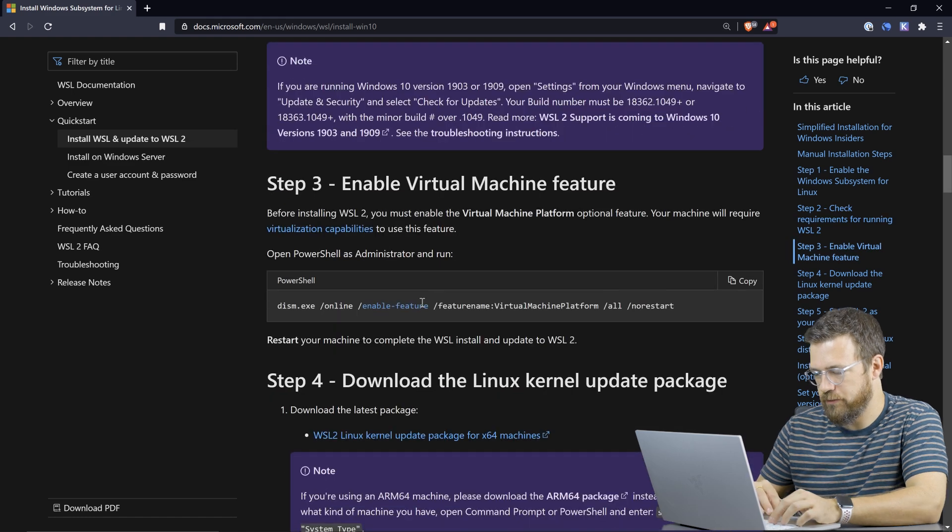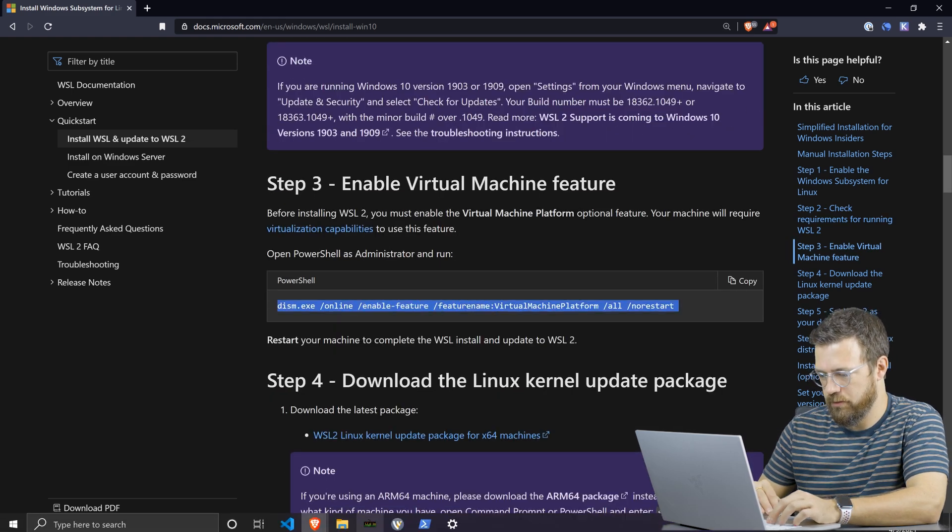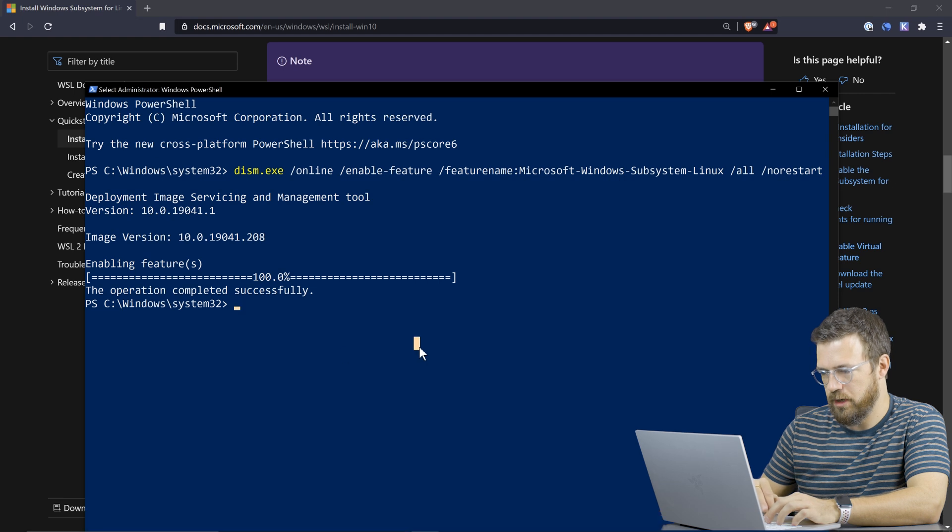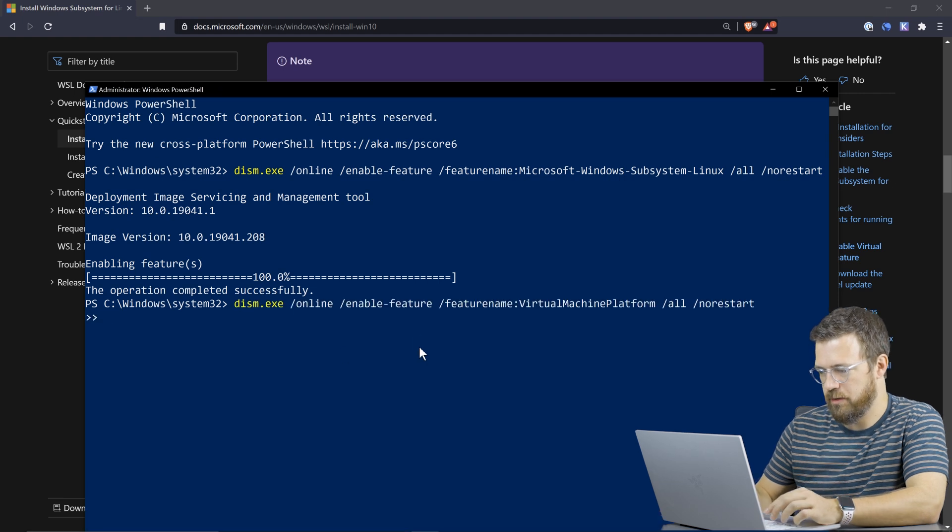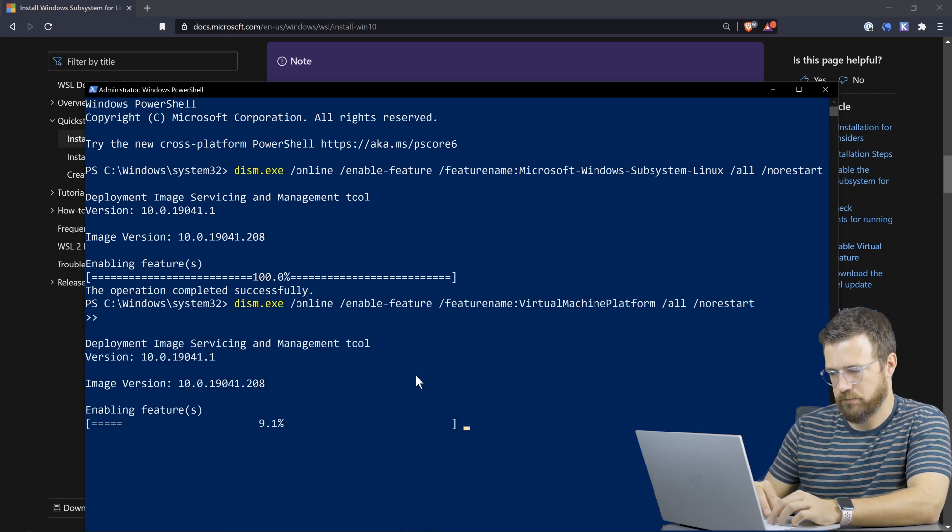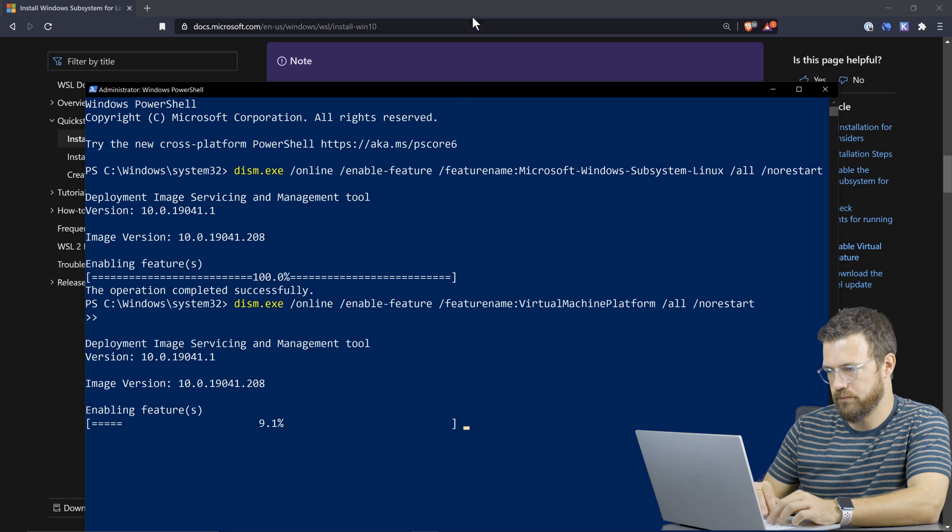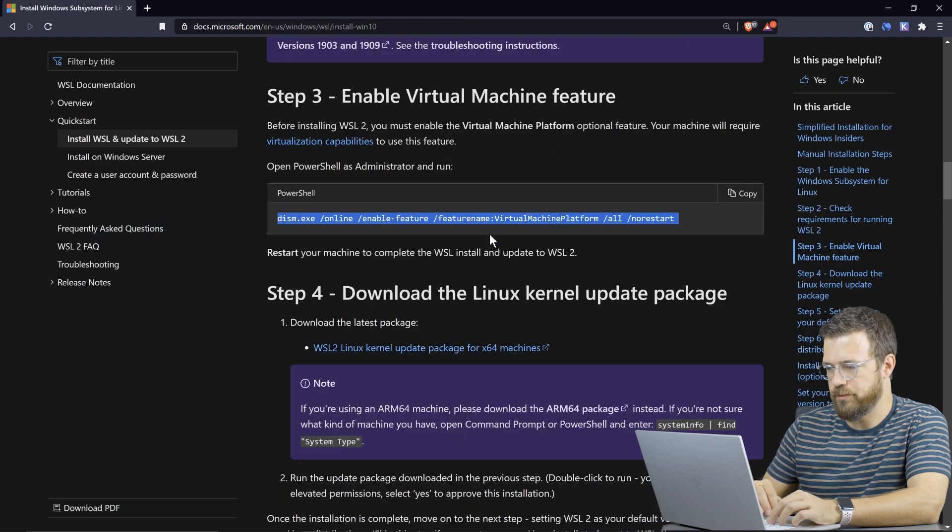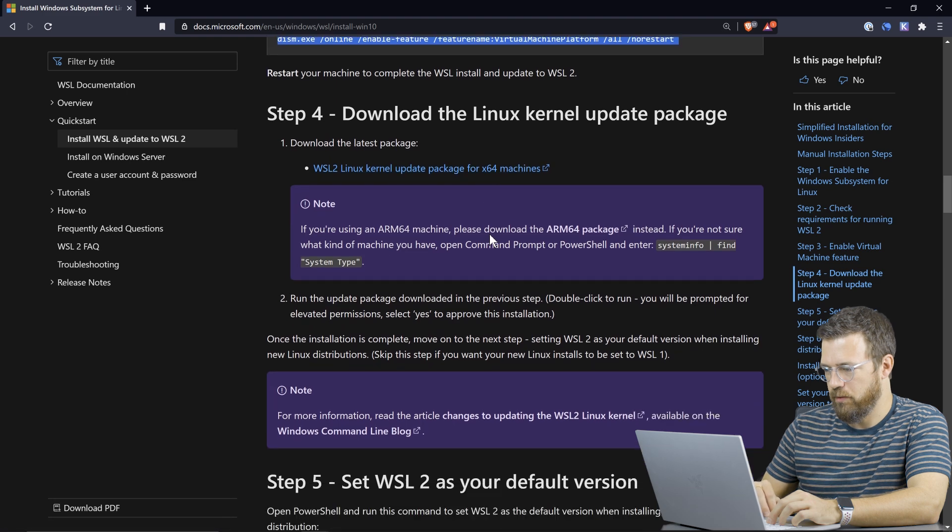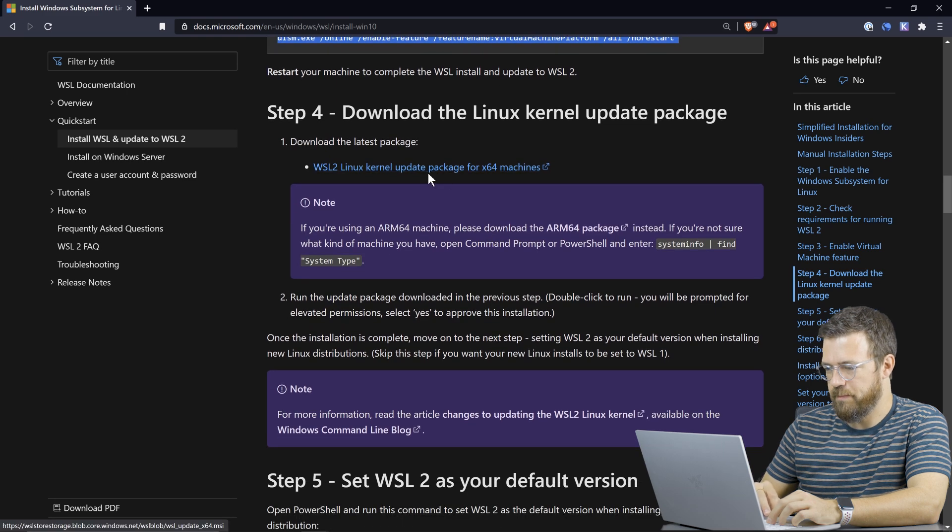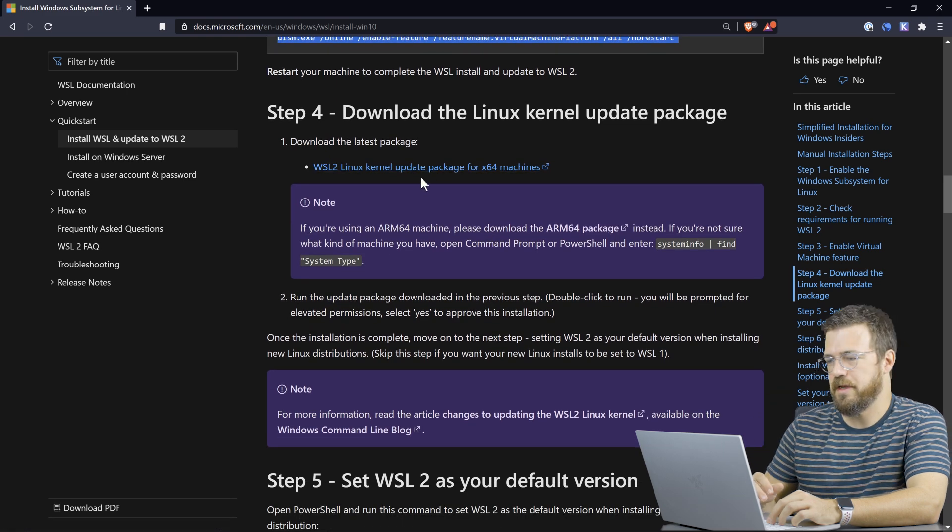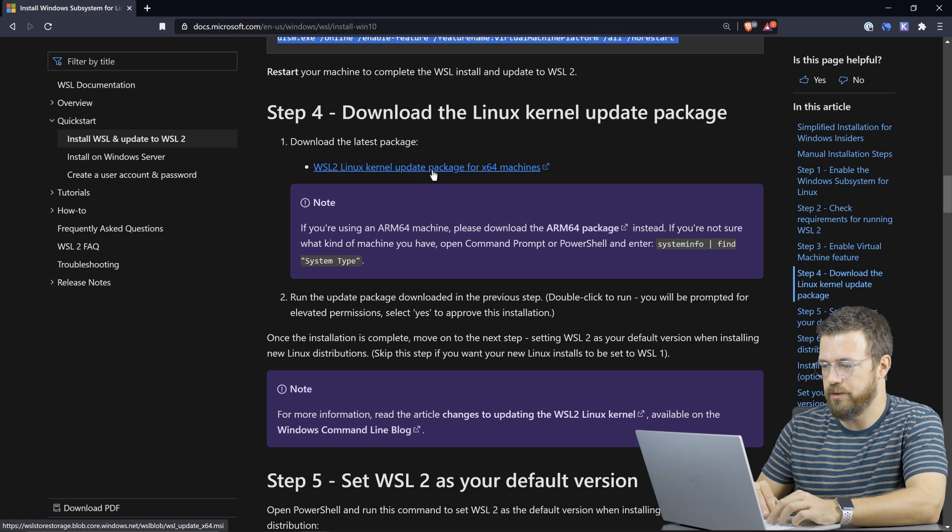And we have to enable this feature here using another DISM command to enable virtual machines. And then finally, we will download the package here. So just again, follow the steps on this page in order to set up Windows Subsystem for Linux.